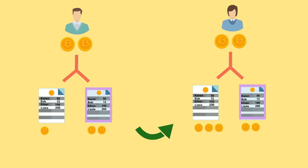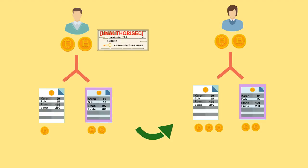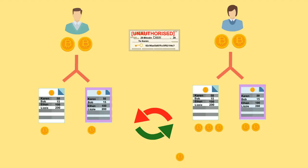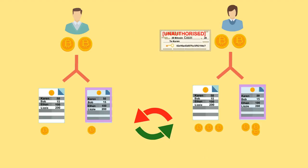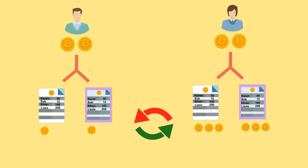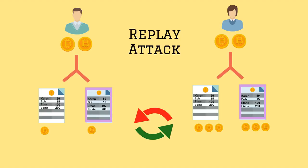This could be a problem because if you send coins on one chain, the person you sent it to could send the same transaction on the other ledger. This is called a replay attack because they are replaying your transaction.